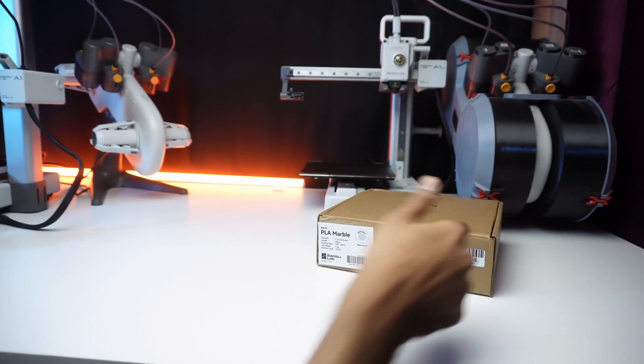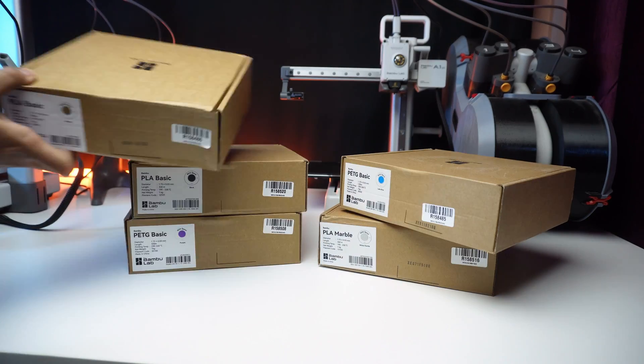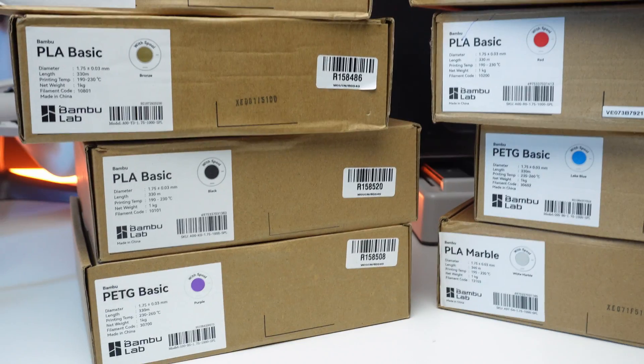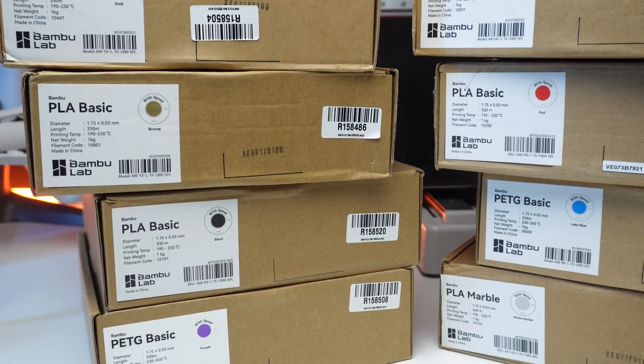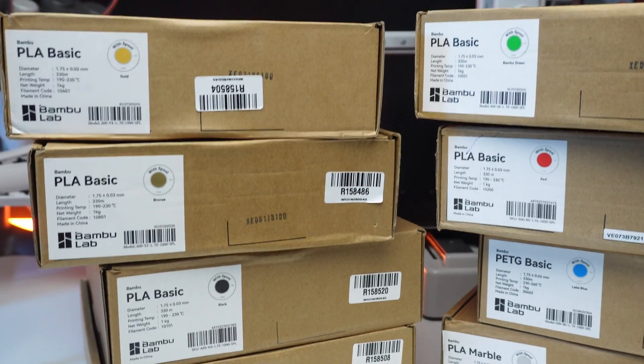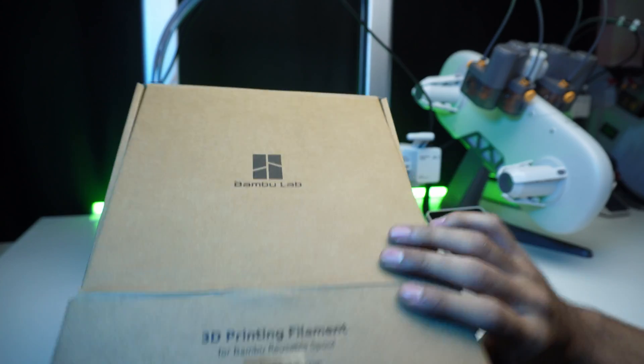Do you have interesting filament colors to try? Yes, Bamboo Lab sent me these stunning filament colors to test. Let's start with their signature bamboo green PLA.